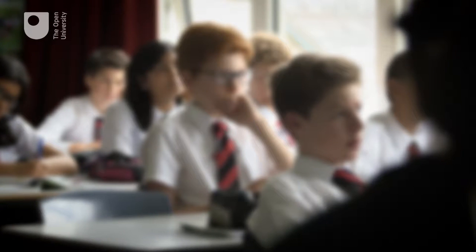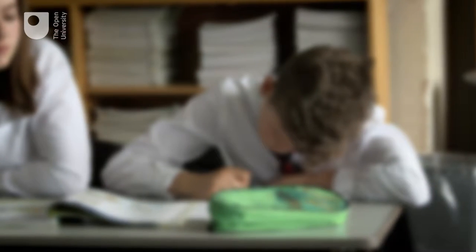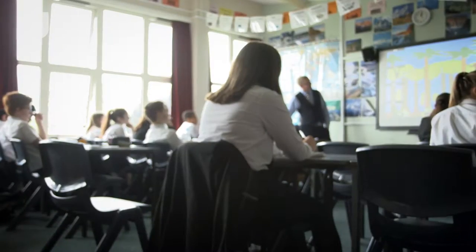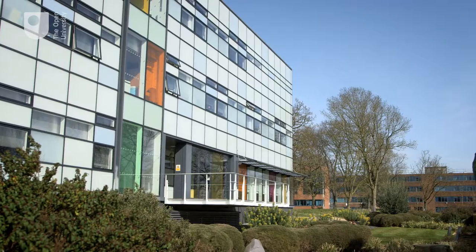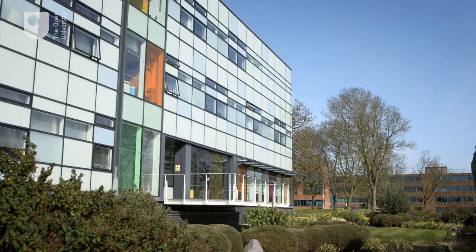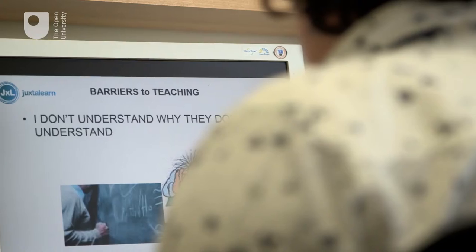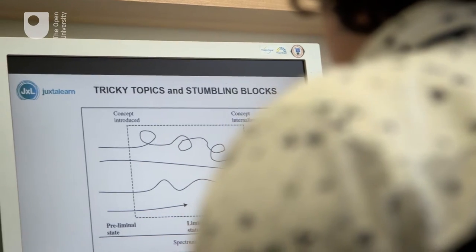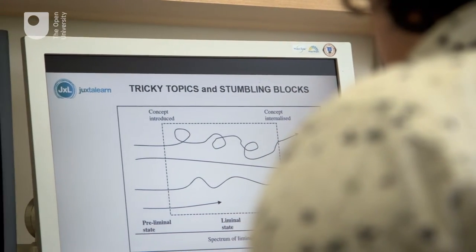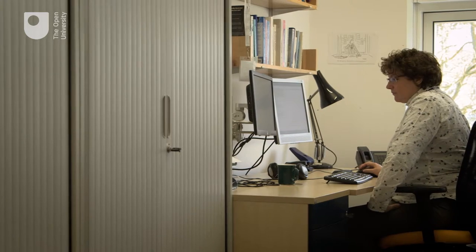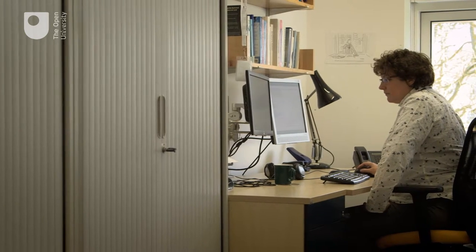Increasingly, questions are being asked about how we teach our children. Are they being taught a deep understanding of knowledge or just to pass exams? It's this problem the Open University has been trying to solve with its Tricky Topic Tool research project, looking at problem areas in learning.